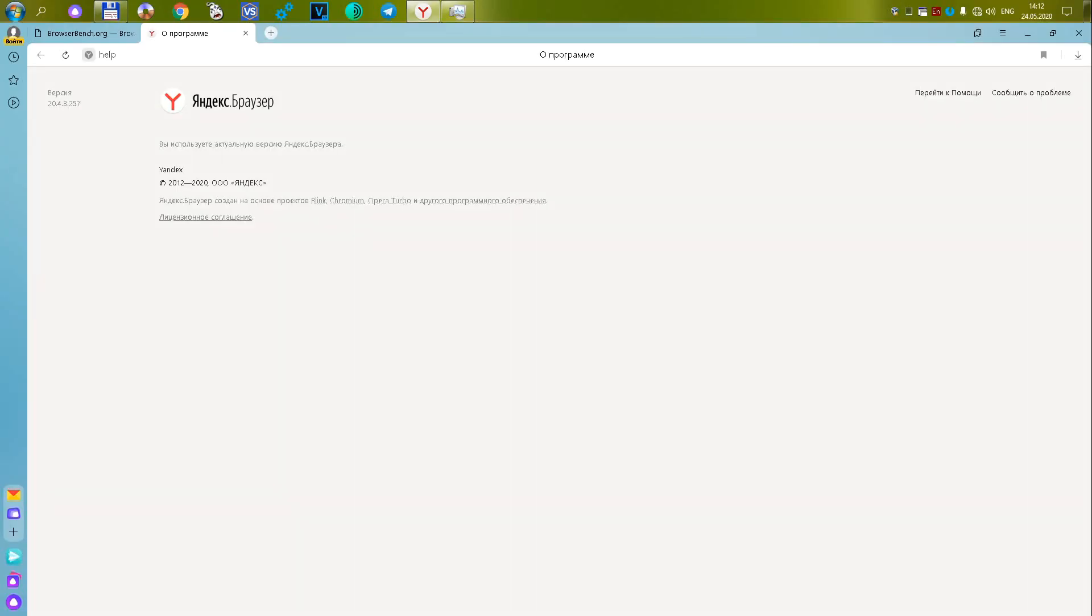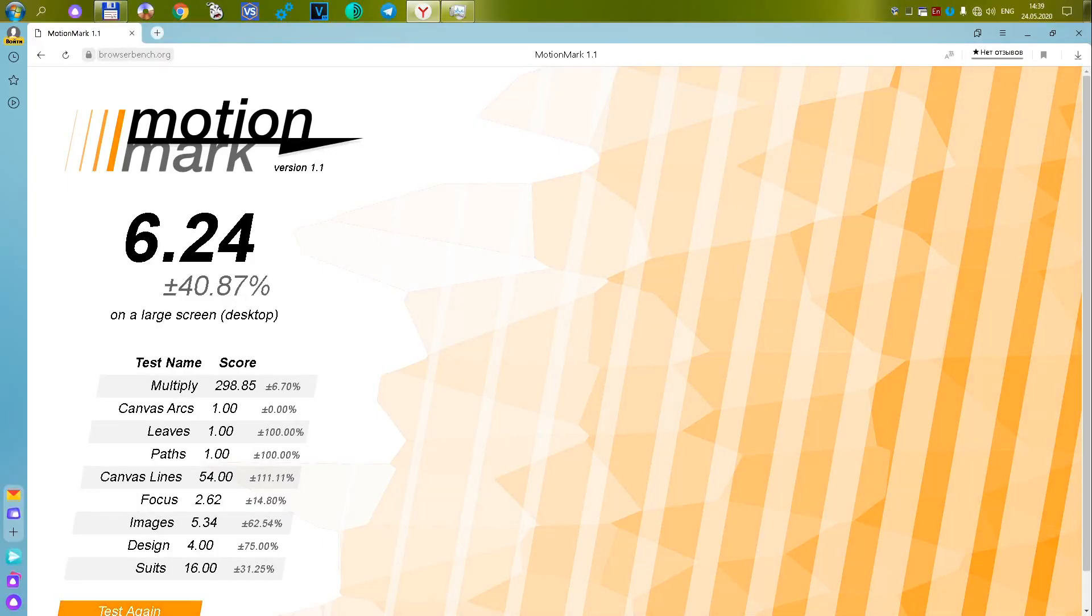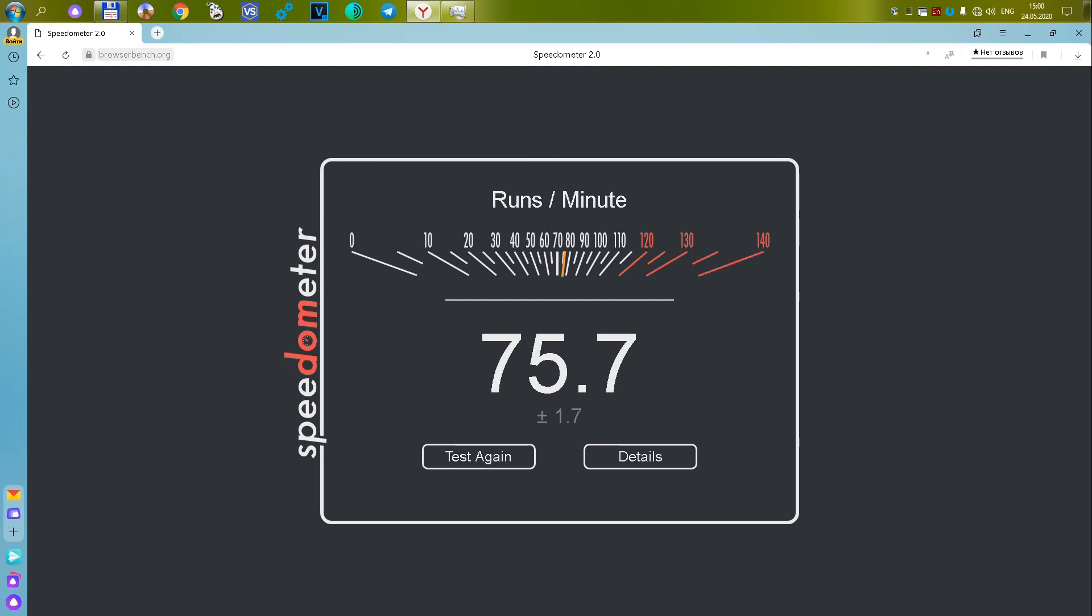The fourteenth Yandex Browser version 20.4.3.257. Russian development of the company of the same name, which tries to compete with Google in all possible services, and sometimes successfully. The first test showed 74,337 or 28.57 points. The second test showed 6.24 or 13.6 points. The third speedometer test showed 75.7 or 33.33 and this is the highest score in this test. The final score was 75.5, which means that this browser is 75% closer to the ideal, but still there is something better.